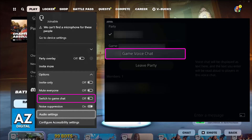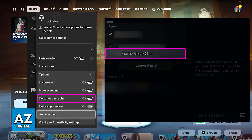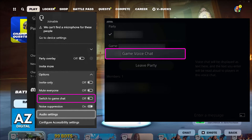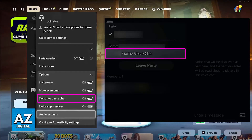By switching to game chat, it is going to force Fortnite to connect both of you together, even if you are on different platforms. So you can just leave the voice chat running in the background of your PlayStation or Xbox. And as long as you chose the option to switch to game chat, everything should be working, and you will be able to use voice chat inside of the game itself.